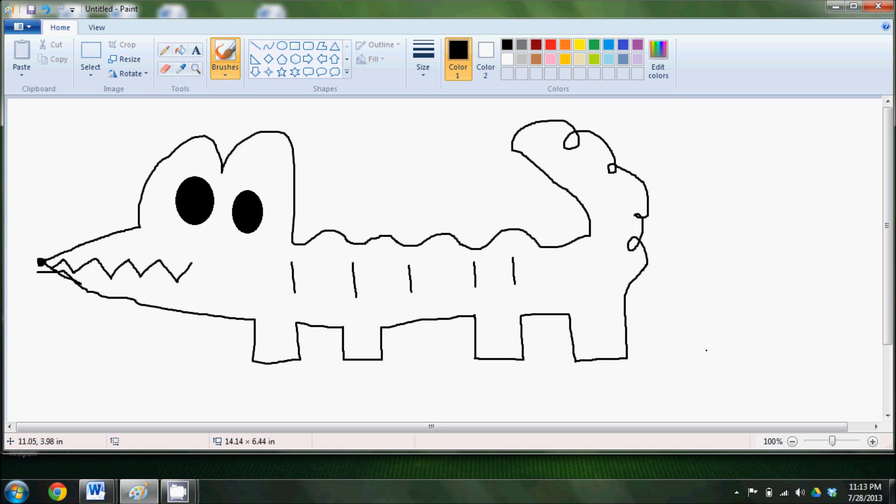In every pen, pencil, marker, and brush, there is a Mr. Dot waiting to go out on an adventure with you.